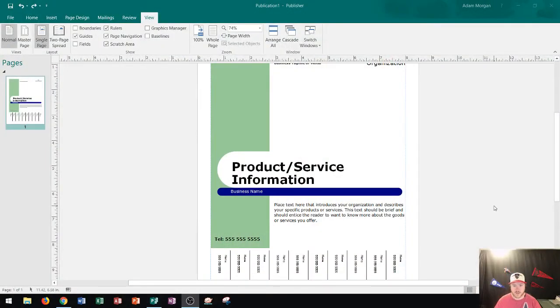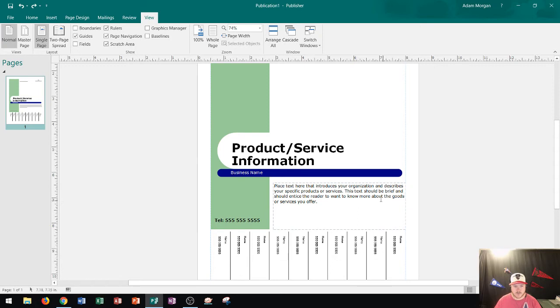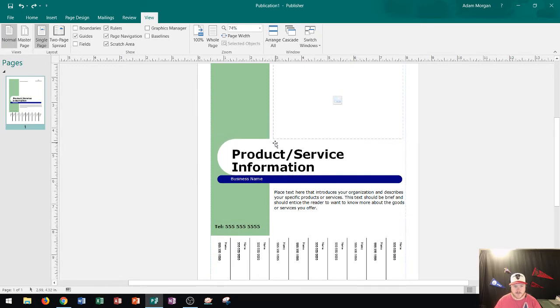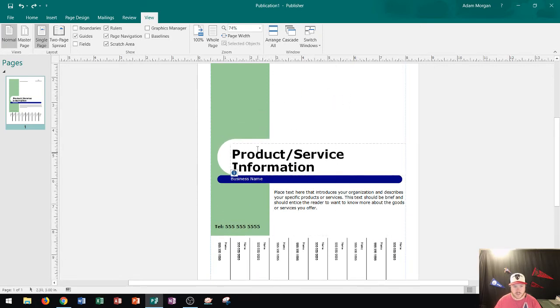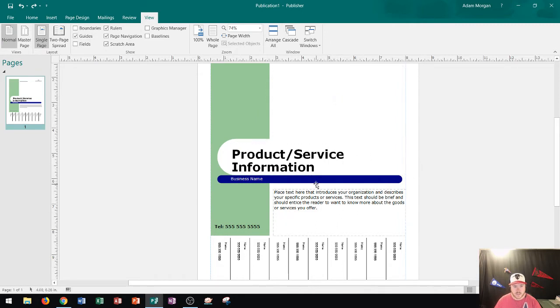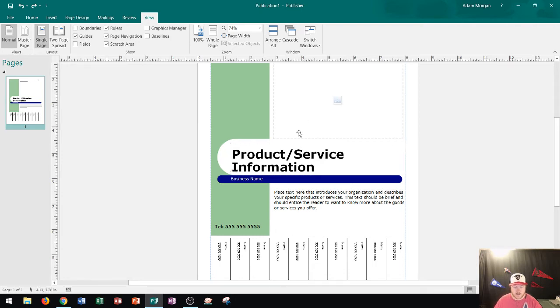So I have a Microsoft Publisher flyer here and you can see that as I scroll through the flyer it has all kinds of different objects on it. I can tell as I hover over the objects, the type of boundary that is displayed tells me a little bit about what's going on inside of these objects.